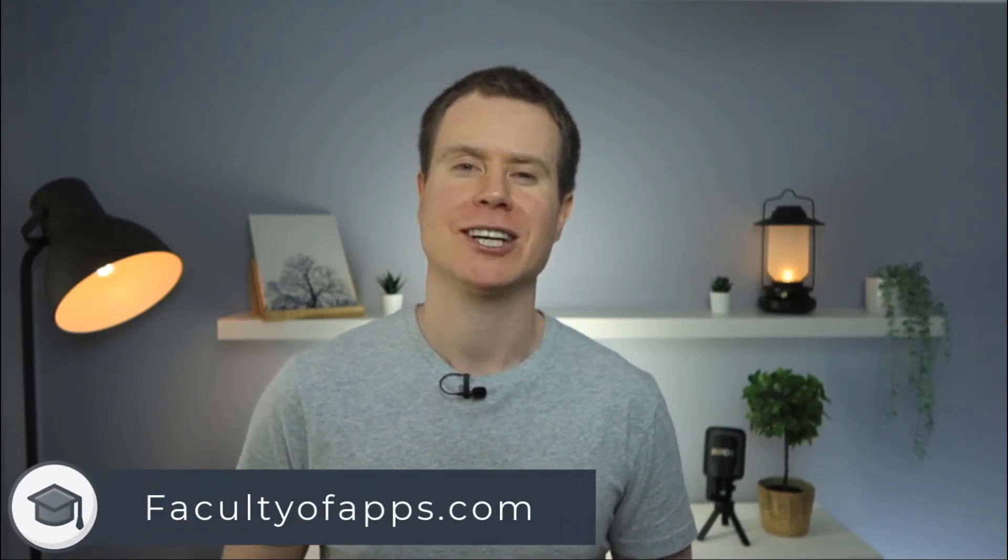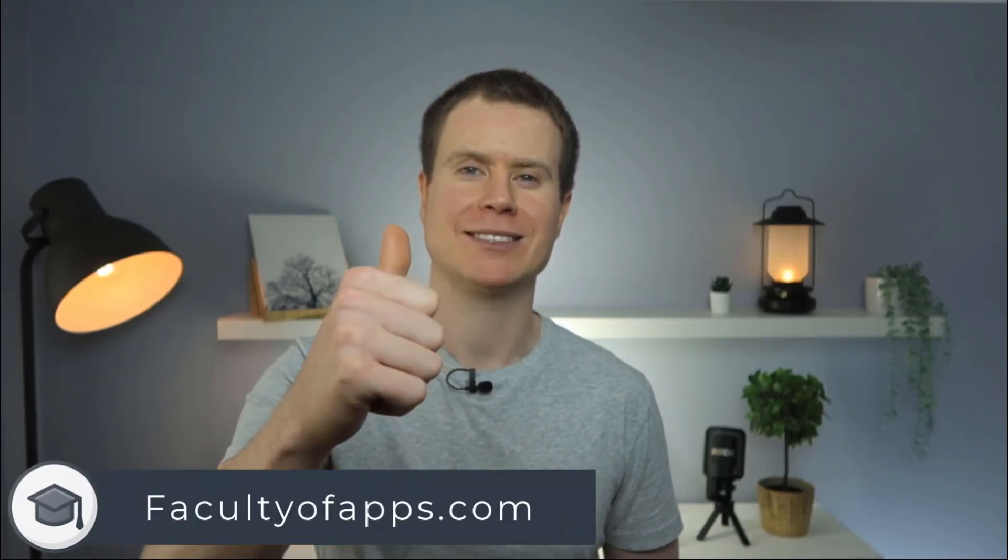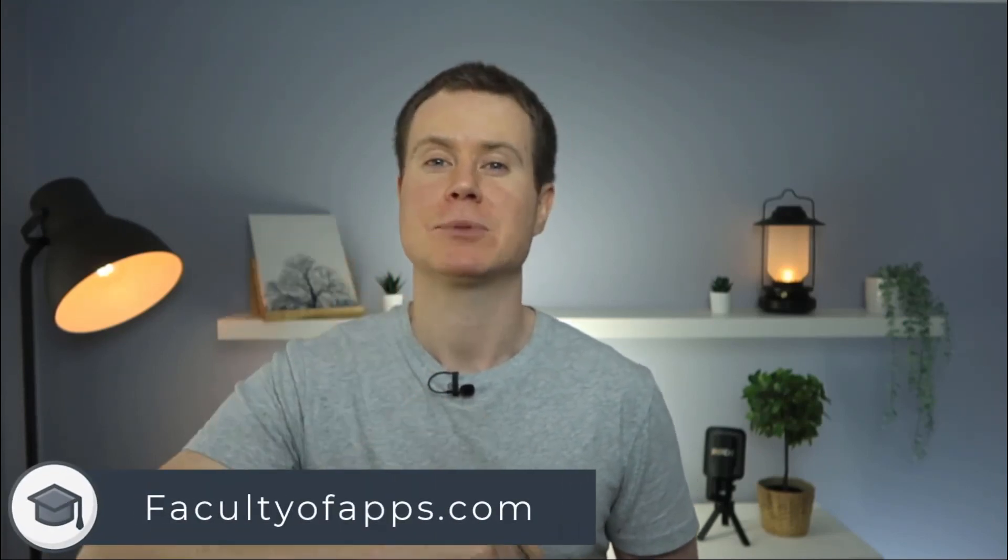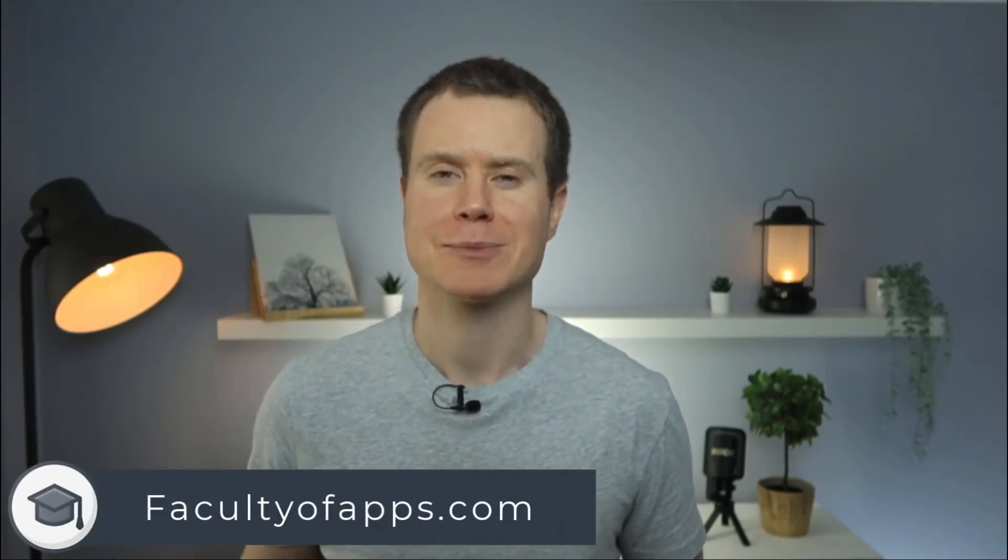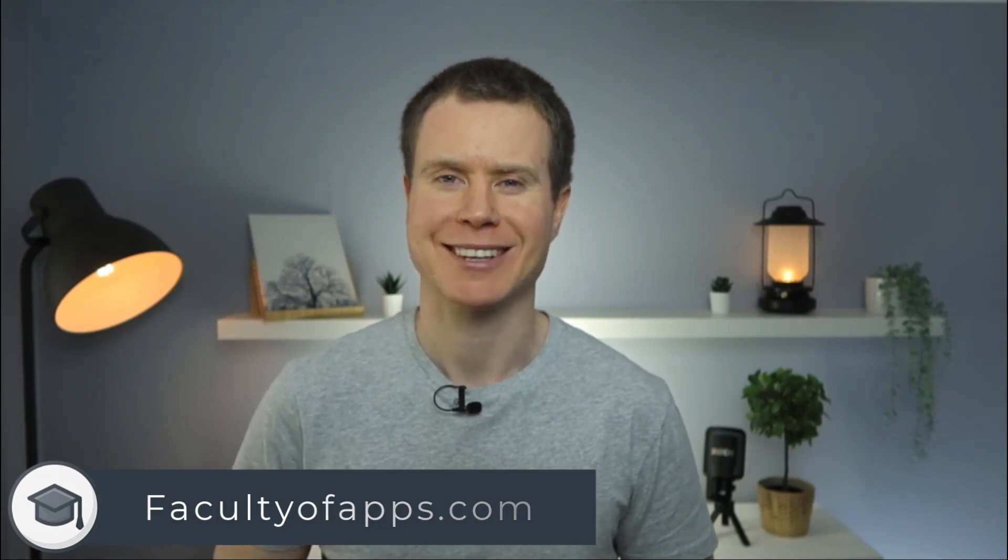And that is how to start using Signal. If you found the video useful I'd appreciate you hitting the like button and hit subscribe for lots more quick tips like this one. Until next time thank you very much for watching.